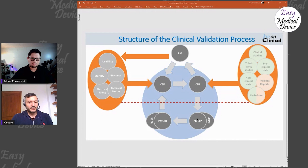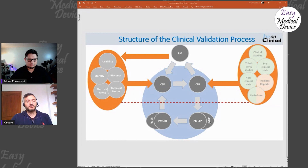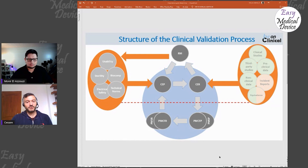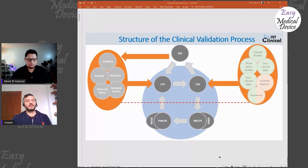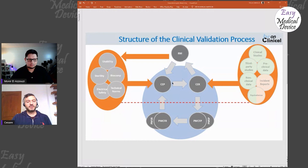Everything before that line is pre-market. Once you cross it, your device is on the market and you start post-market activities. The most well-known is post-market surveillance (PMS). As part of — or alongside — PMS, you have post-market clinical follow-up (PMCF). You create a PMCF plan, which can be part of the PMS plan, and then you produce a report which feeds back into the clinical evaluation.